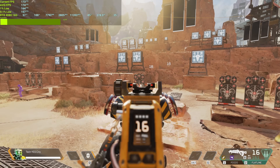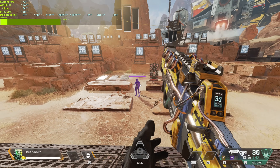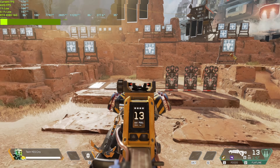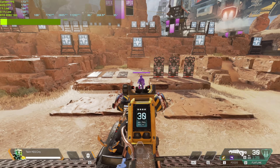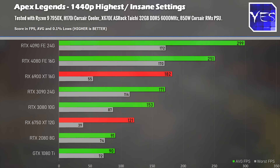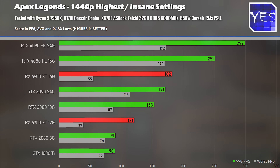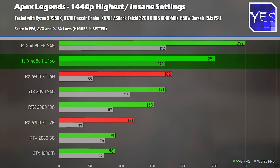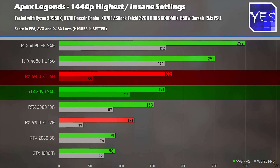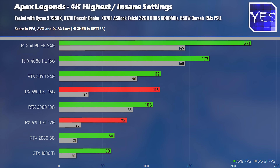Let's get into those 1440p and 4K raw gaming numbers, where things become much more interesting. In Apex Legends at 1440p, the game engine caps the 4090 at 300 fps at max settings. The RTX 4080 comes in at over 250 average fps, which is a sizable increase over the RTX 3090 and the 6900 XT.